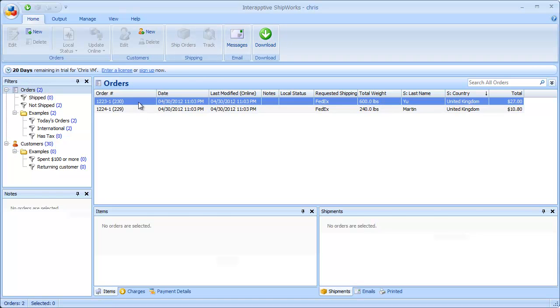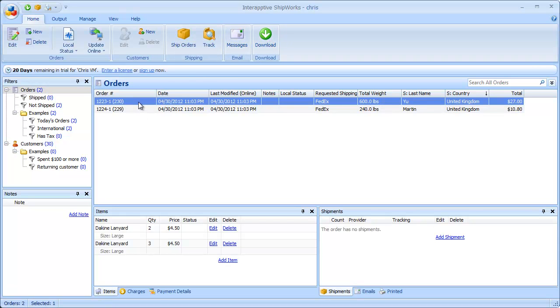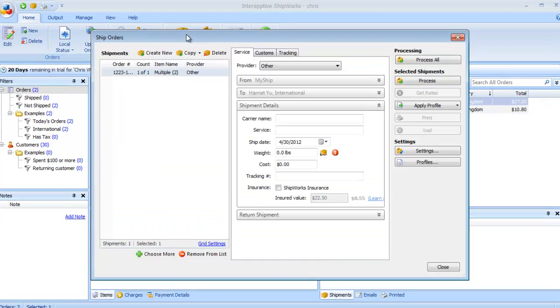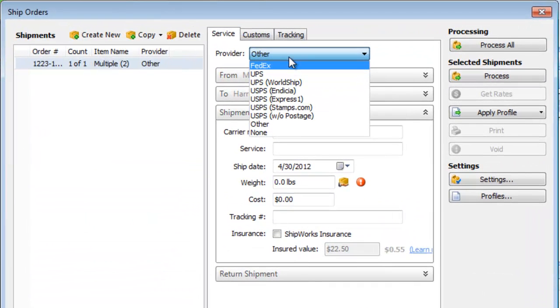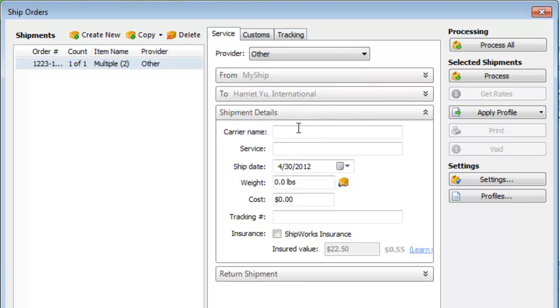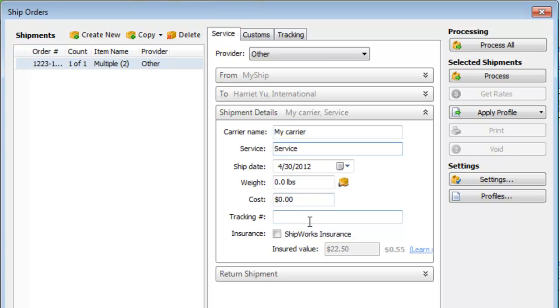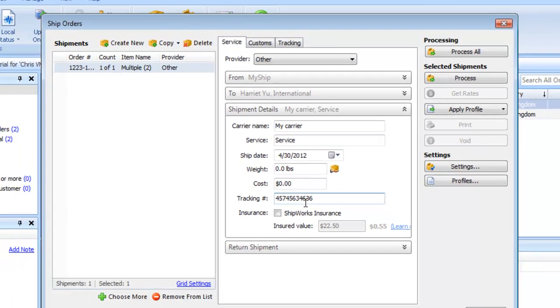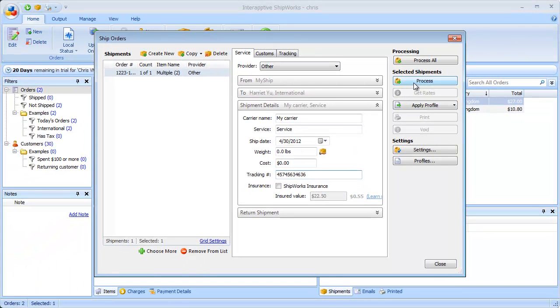What I do is I work through these in Shipworks. Click ship orders. And you can choose any of your integrated providers. Let's choose other. Put a carrier name in. Service. If you wanted to put weight, cost and so on you could do so. And then the tracking number which finds its way all the way back to Brightpearl. And then click process.